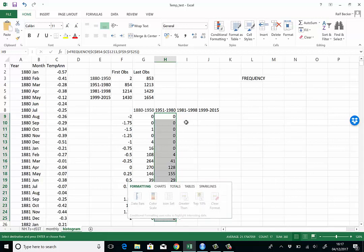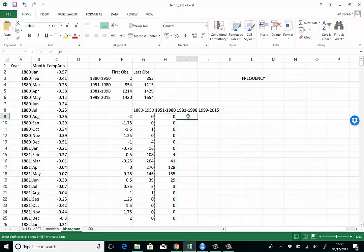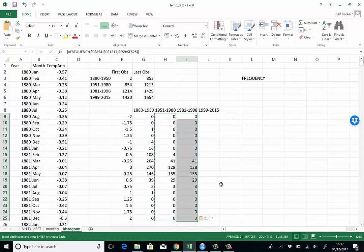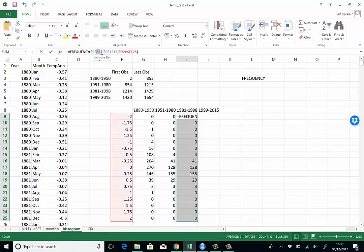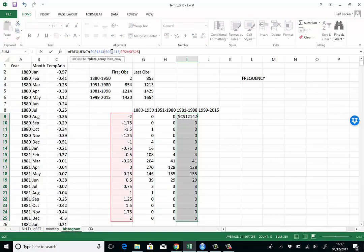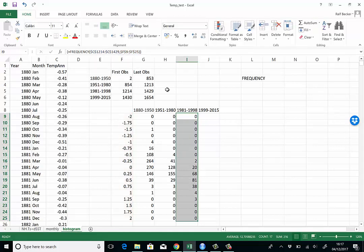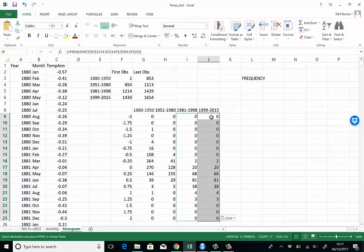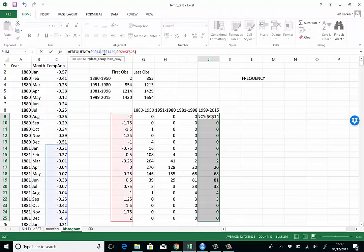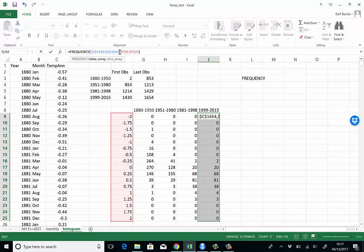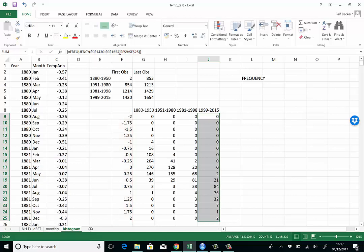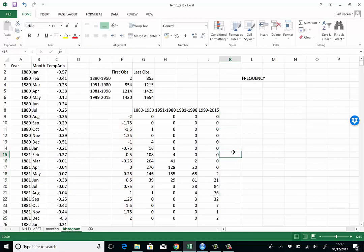This is highlighted. We press Ctrl C for copy, Ctrl V for paste. Again we just change the first and the last reference: 1214 to 1429. Ctrl Shift hold it down and then press enter. Ctrl C, Ctrl V to copy and paste. The last row reference change: 1430 to 1654. Ctrl and Shift hold down, press enter and we have the change.